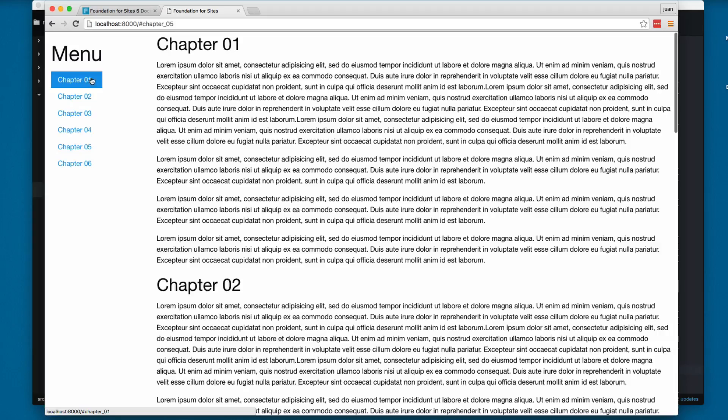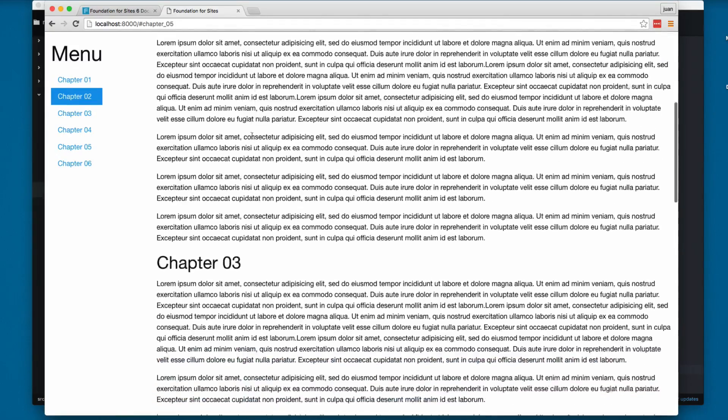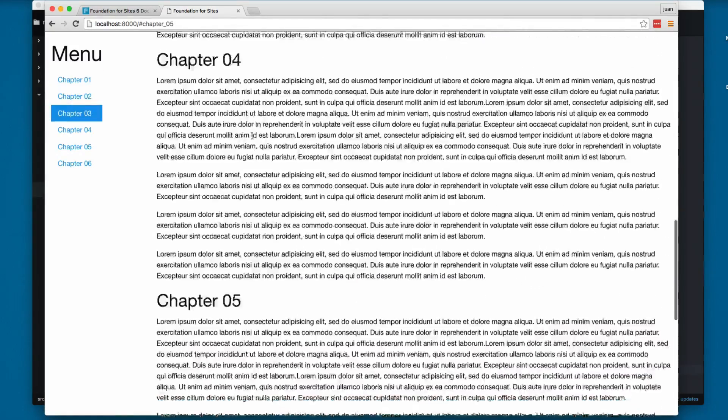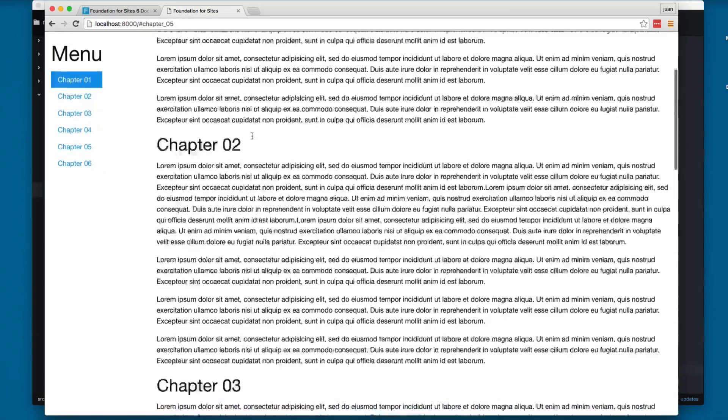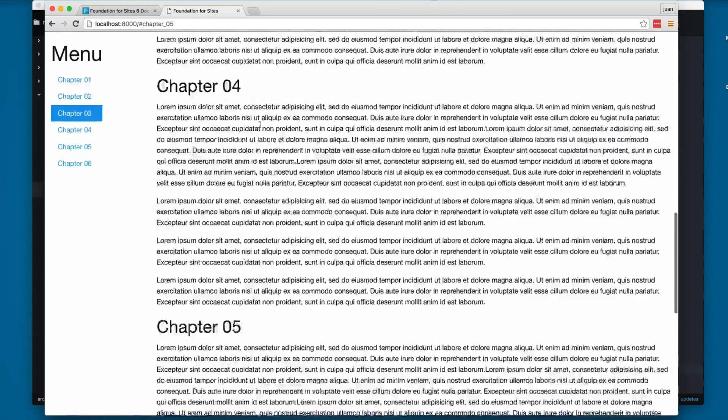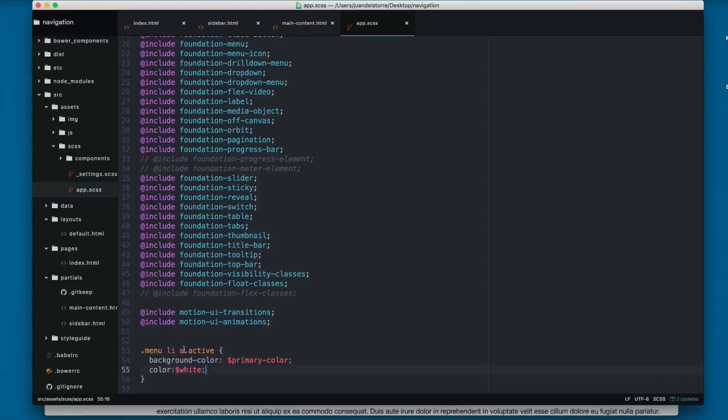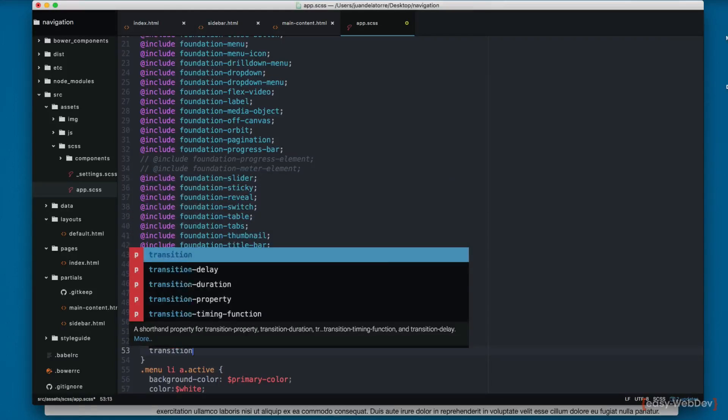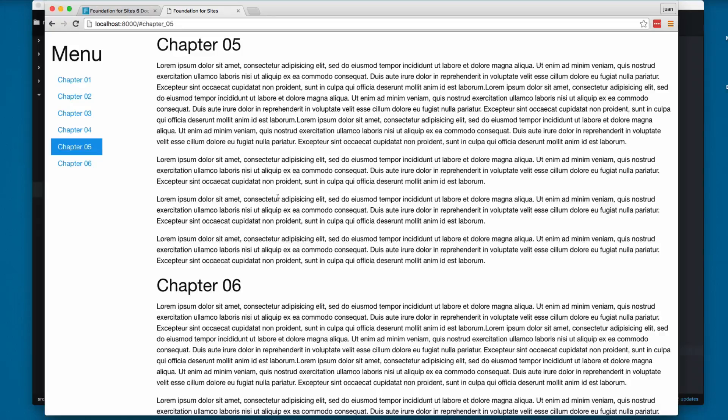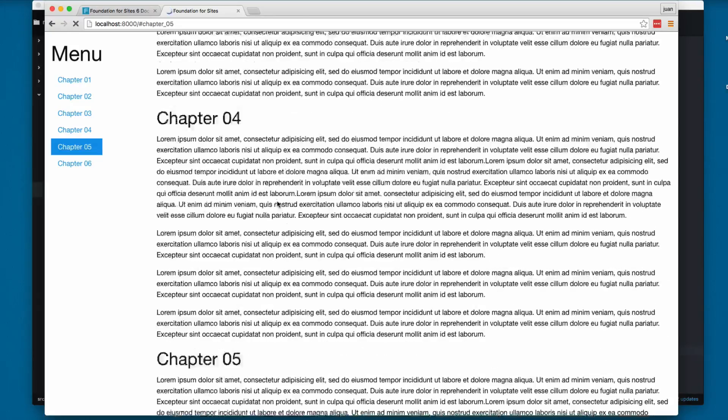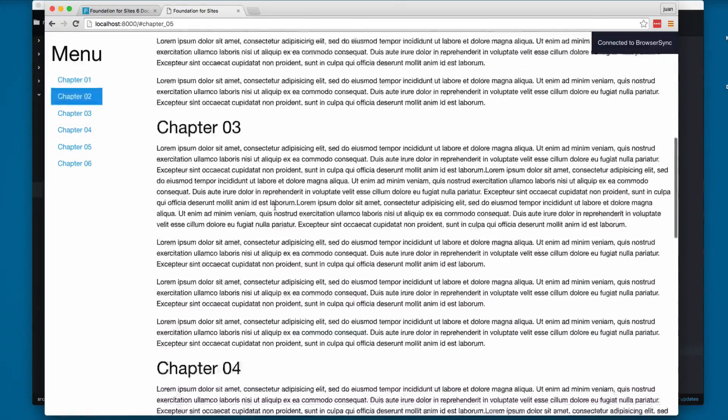You can see that we highlight the current section. We have something like this so this is looking really cool I think. You can add, for example, a transition, maybe transition all 0.3s and you can see we have this nice transition between each element.